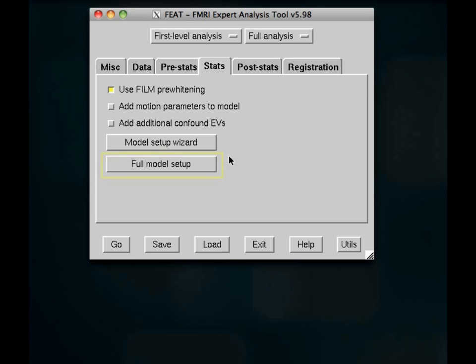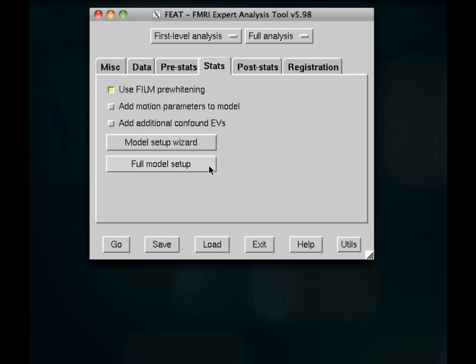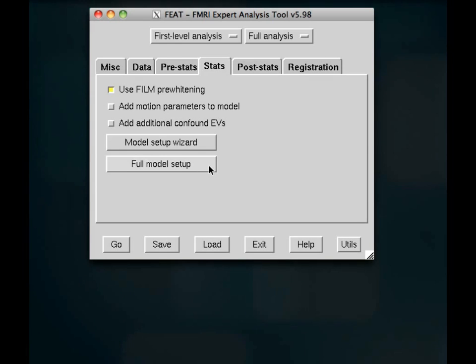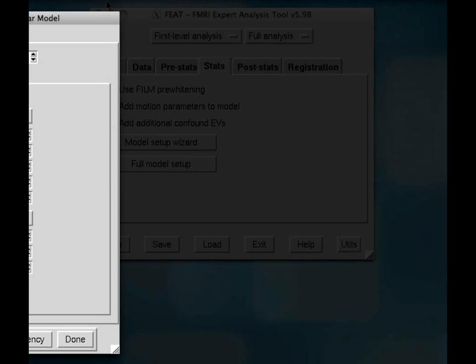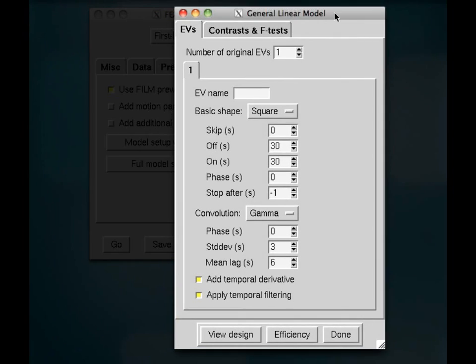So what you're going to be wanting to focus on is the full model setup. The model setup wizard is if you have a very simple block design. Now, for any event-related design, which is more common, you want to use full model setup. So let's go ahead and click on that.